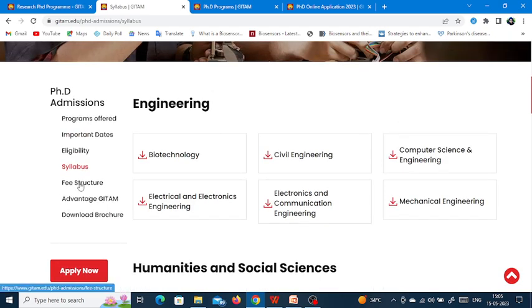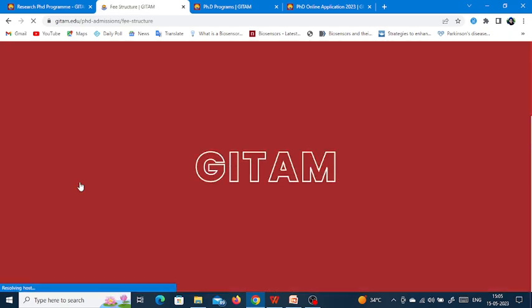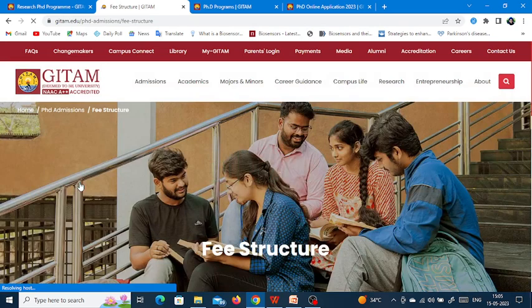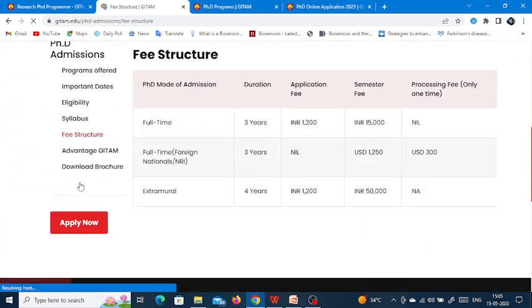They have given you the fee structure details which you can see. They have also provided the advantages of GITAM.